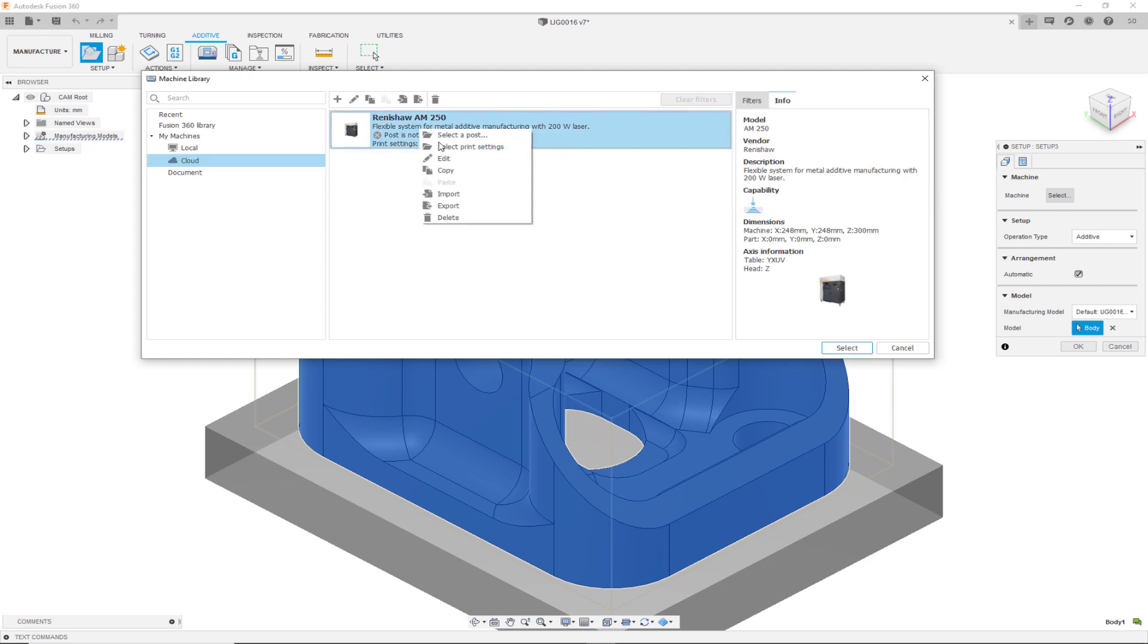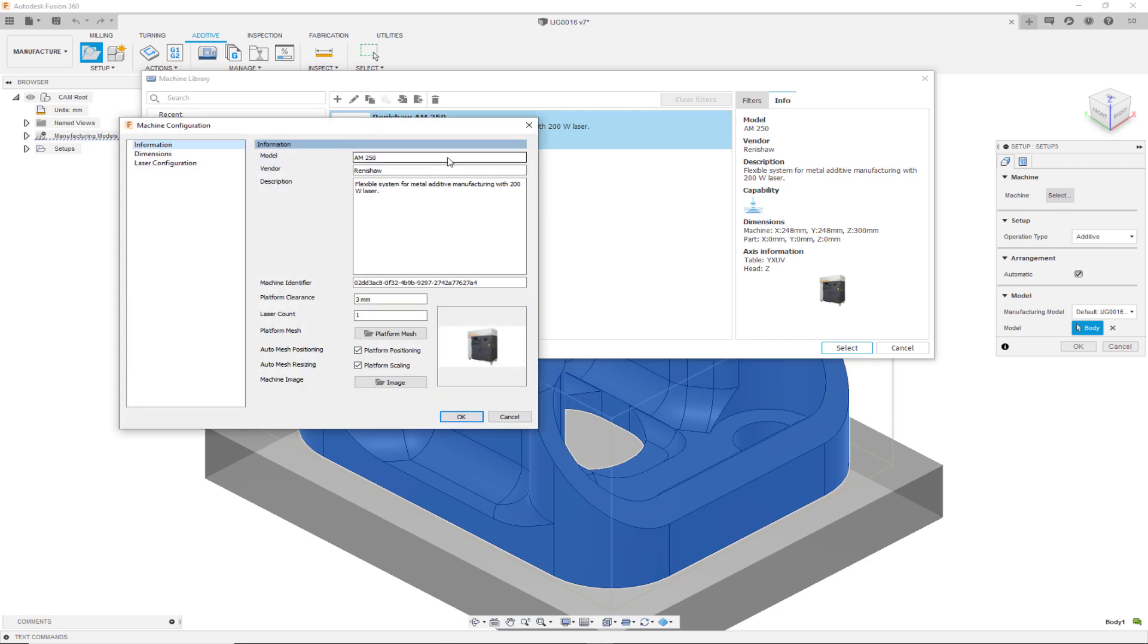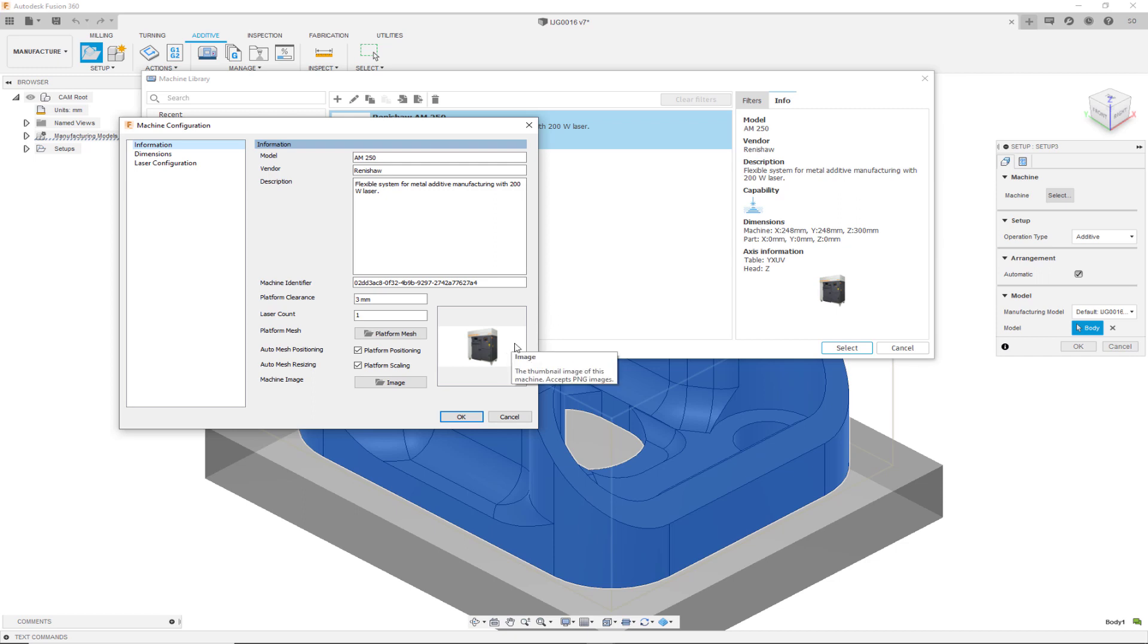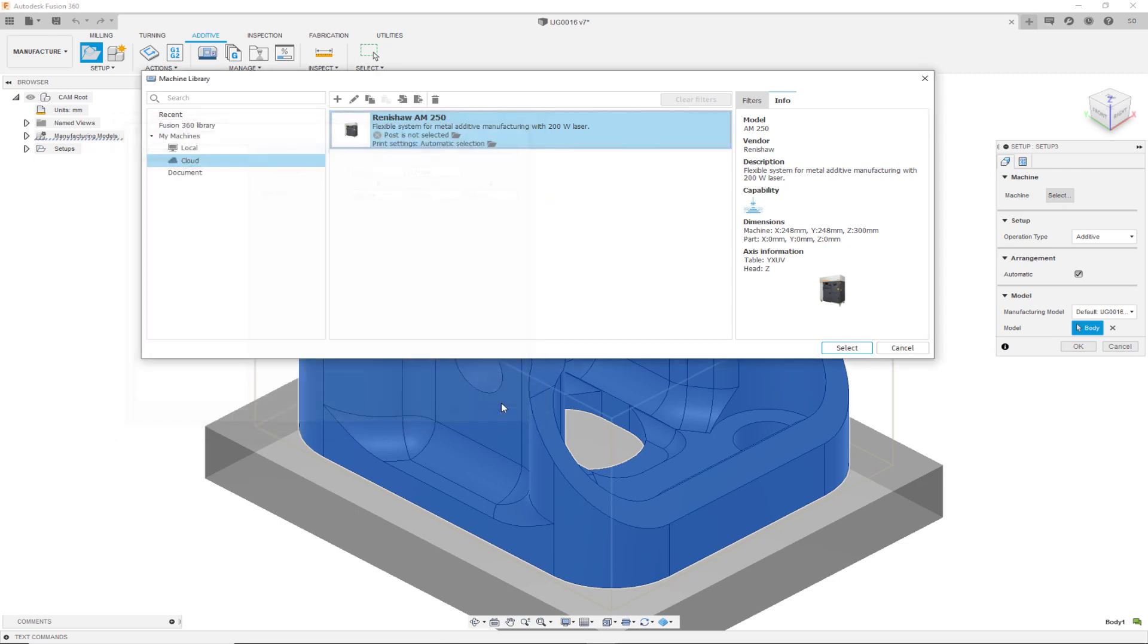One reason you may want to edit a given machine is if you are customizing your machine and you are not going to print on the entire build platform and are printing on a smaller subspace on the build plate. You can do so by changing its dimensions and the bed size information.